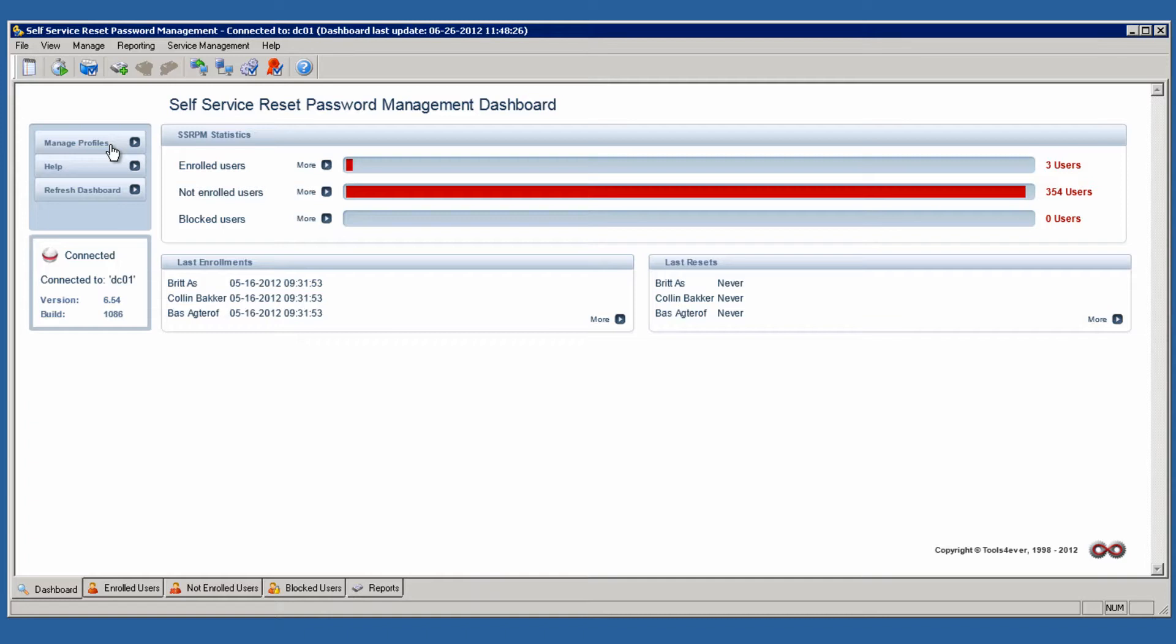A system administrator can determine in numerous ways how the registration wizard is presented to the end users. We will show you several of the most common changes in this short demonstration video.